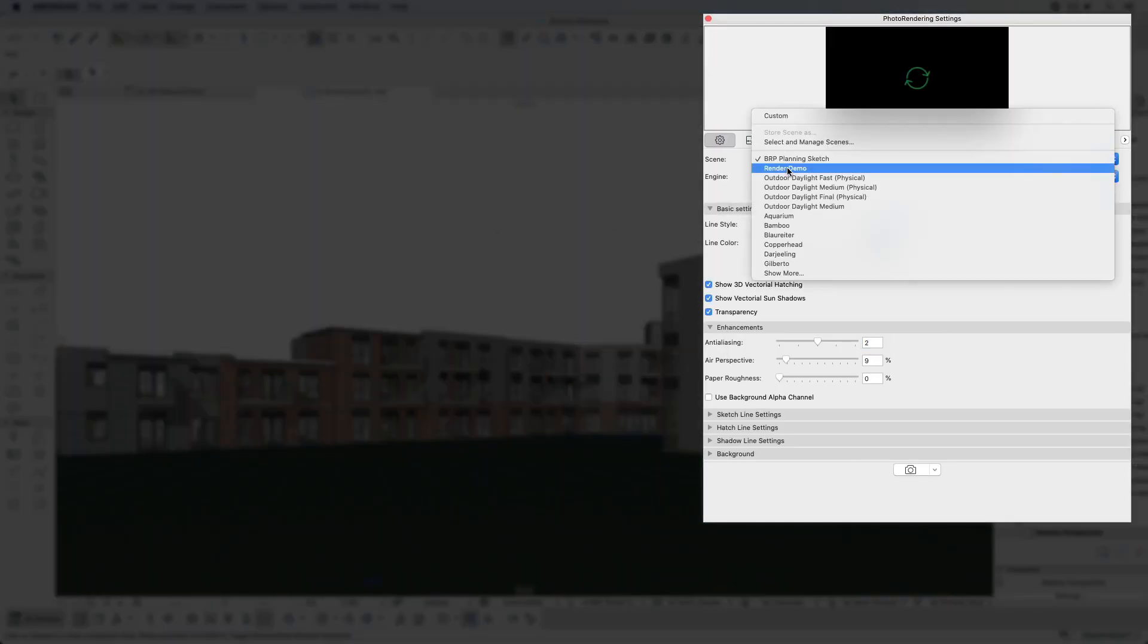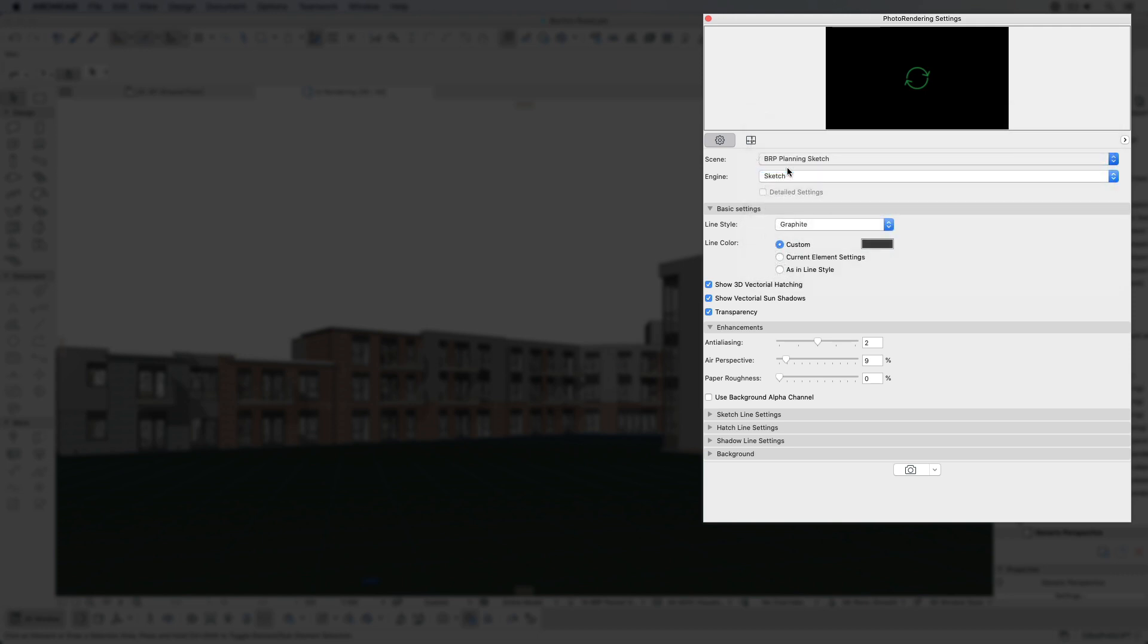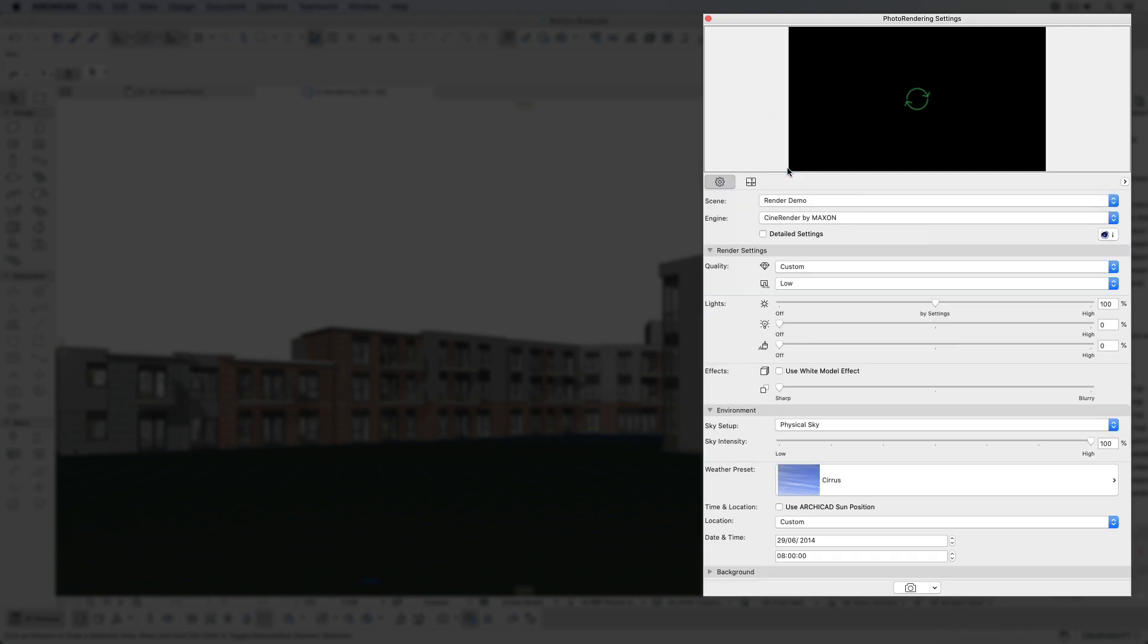Custom settings can be stored as scenes to be used again later or in another project. Scene files can be exchanged over the internet.